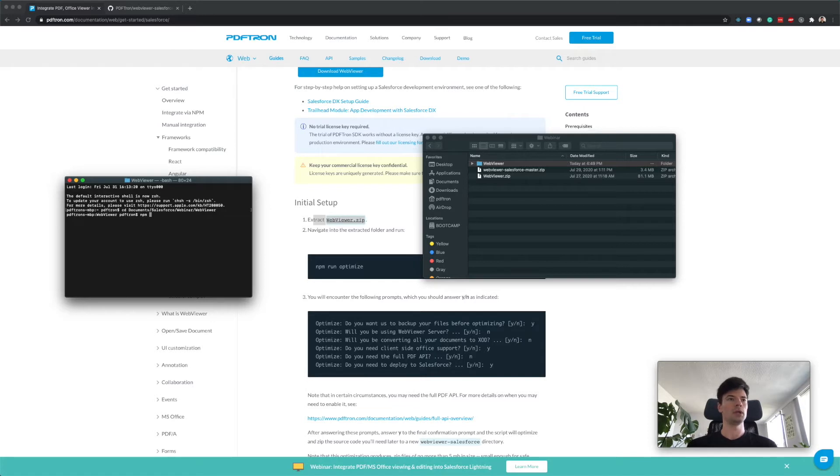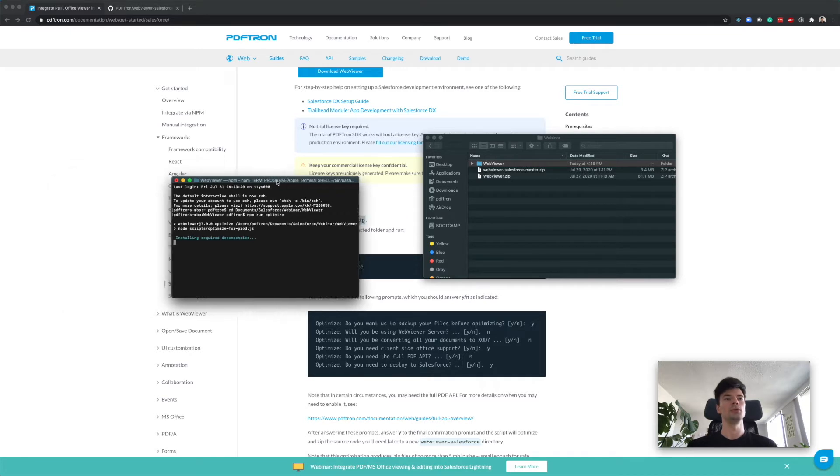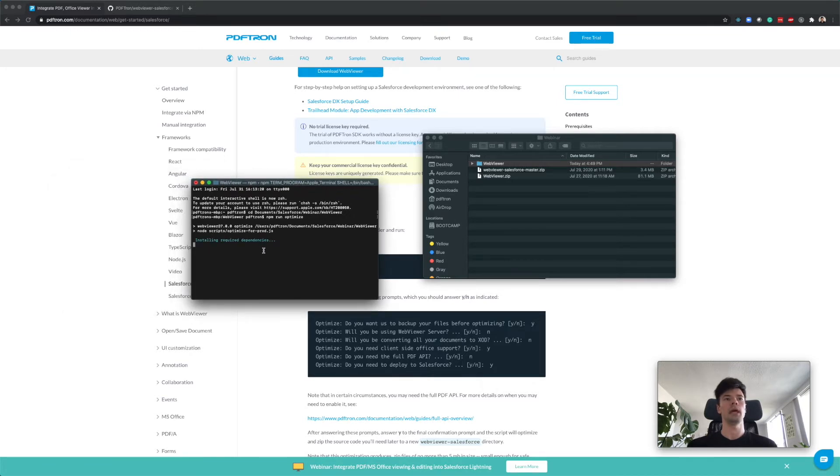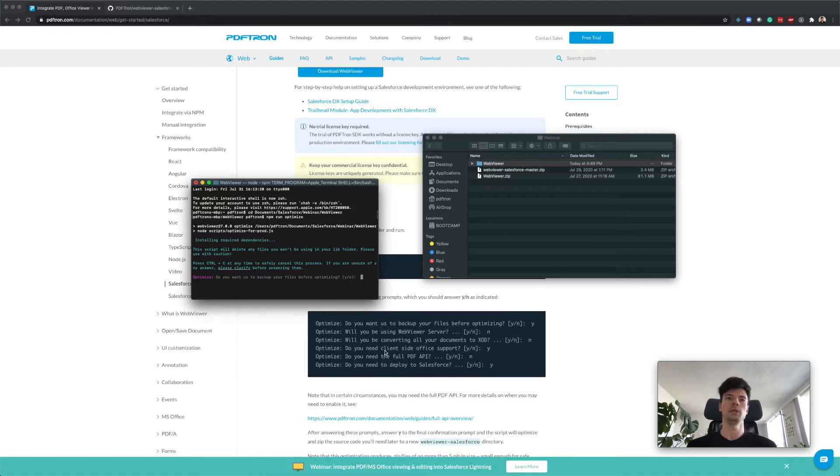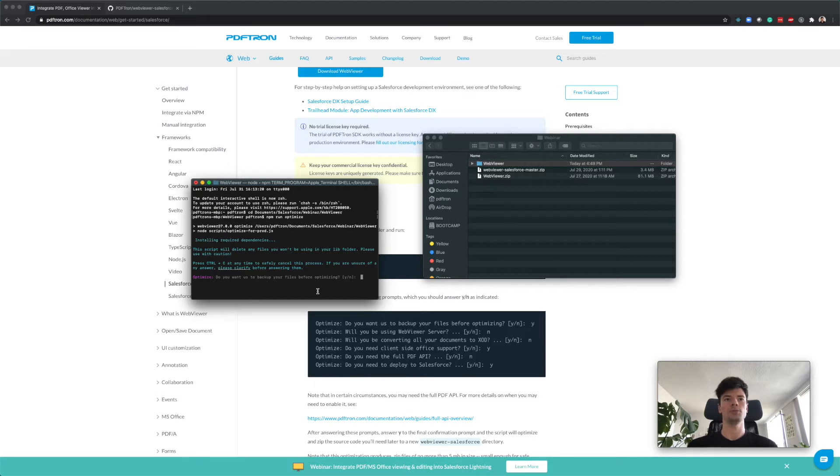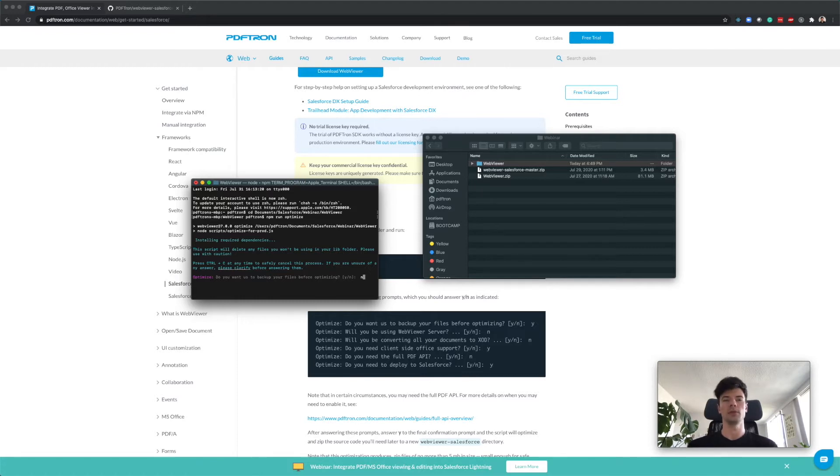The next thing we're going to do is run this script right here. Let's run npm run optimize. It will download any required dependencies for you and then it's going to run a questionnaire that will prepare WebViewer SDK to be deployed on Salesforce.